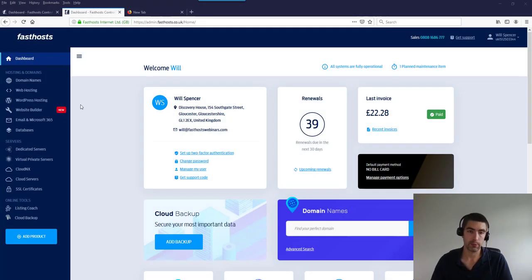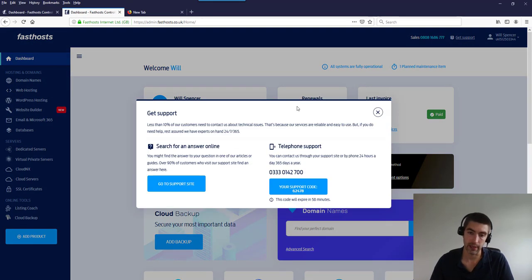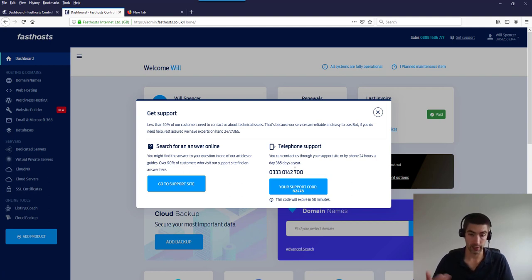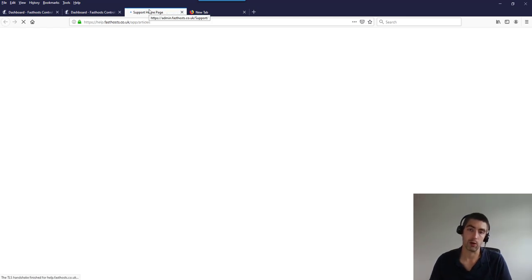For support, you have a couple of options: you can give us a call, or use our support site to raise a ticket or start a live chat. If you're logged into your control panel, click 'Get Support' at the top. You'll see our telephone support number and your support code — when you phone up, they'll ask for that code. You can also click the link to go directly to our support site, where you'll be logged in automatically.